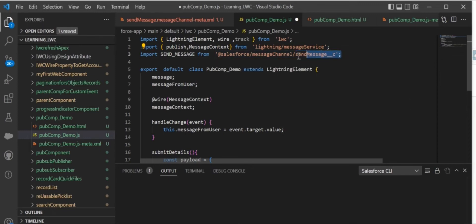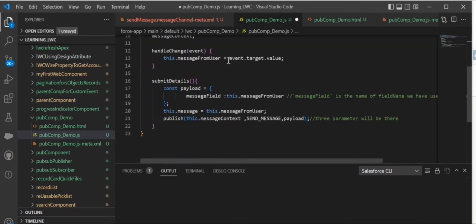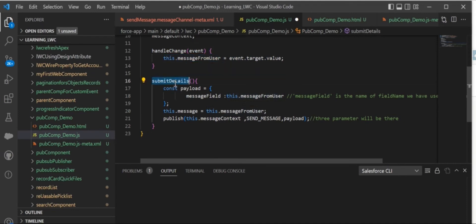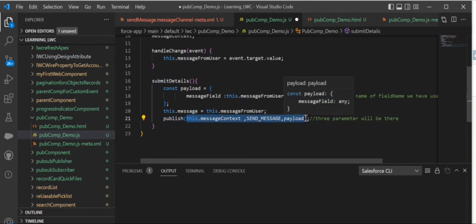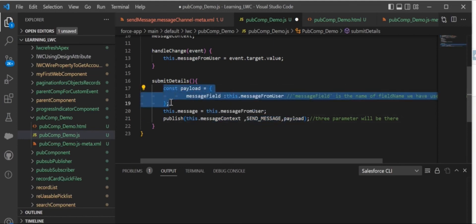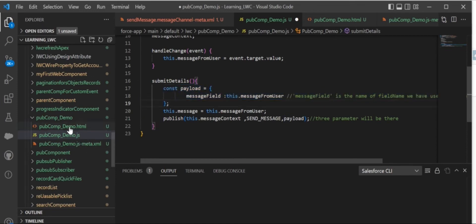Here, in handleChange, we are getting the input from the message input field and storing it in messageFromUser. On click of submit, we are publishing the message. This will be the format: publish, MessageContext (whatever we are importing), the message channel name, and the information you are sending in the form of an object.